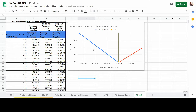Aggregate demand is the total demand from four sectors of the economy: personal consumption from households, gross private investment from firms, government purchases from government, and net exports — which is the value of all the final goods and services we export outside of the economy minus all the goods and services we import into the economy.